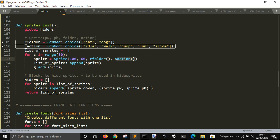So that here I get a random folder and a random action for every one of the 50 sprites. And then each sprite is going to fill this list of sprites.